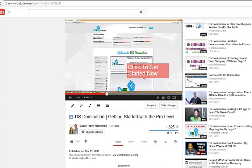Hey everyone, Tracy Wisnowski here of DustinandTracy.com, and in today's video I want to show you how you can add clickable annotations to your YouTube videos.